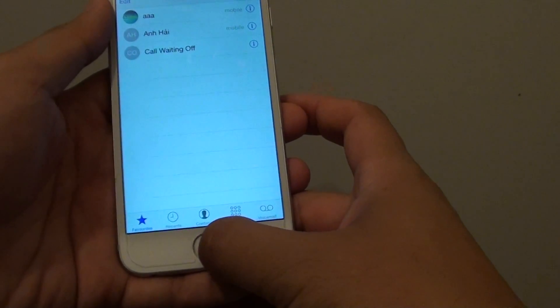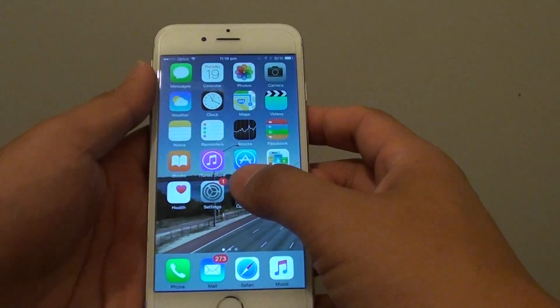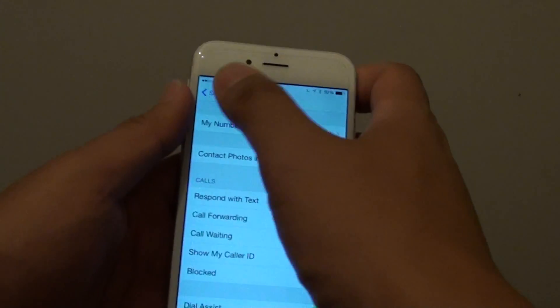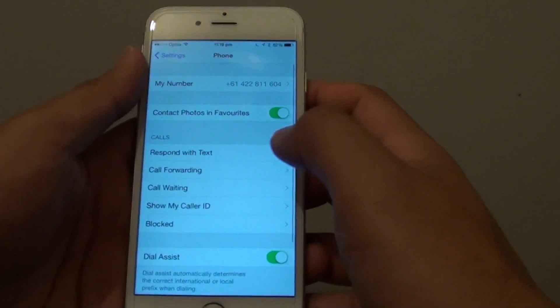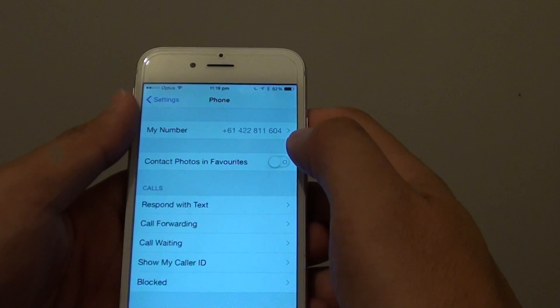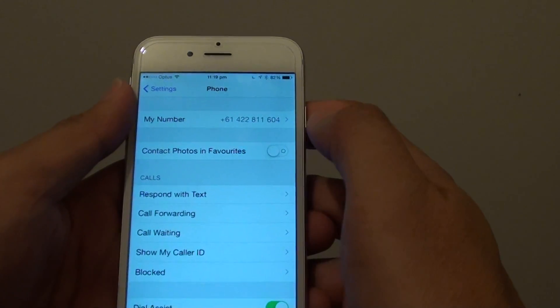First press the Home key to go back to the home screen, then go into Settings. In Settings, go down and tap on Phone. From here, tap on Contact Folders in Favorites to switch it on or turn it off.